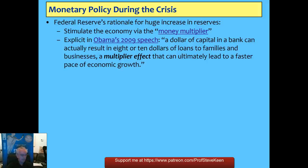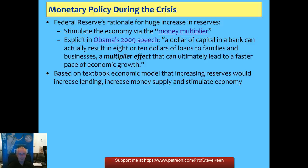The rationale for this huge increase in reserves was that it would stimulate the economy through the money multiplier — which is why I want to talk about this idea. You find it in Bernanke's public speech published in the New York Times, where he's trying to explain why the rescue went to the banks rather than the public. He said: 'a dollar of capital in a bank can actually result in eight or ten dollars of loans — a multiplier effect that can ultimately lead to a faster pace of economic growth.' He's clearly using the money multiplier as an argument for giving money to banks through TARP rather than giving it to the public.